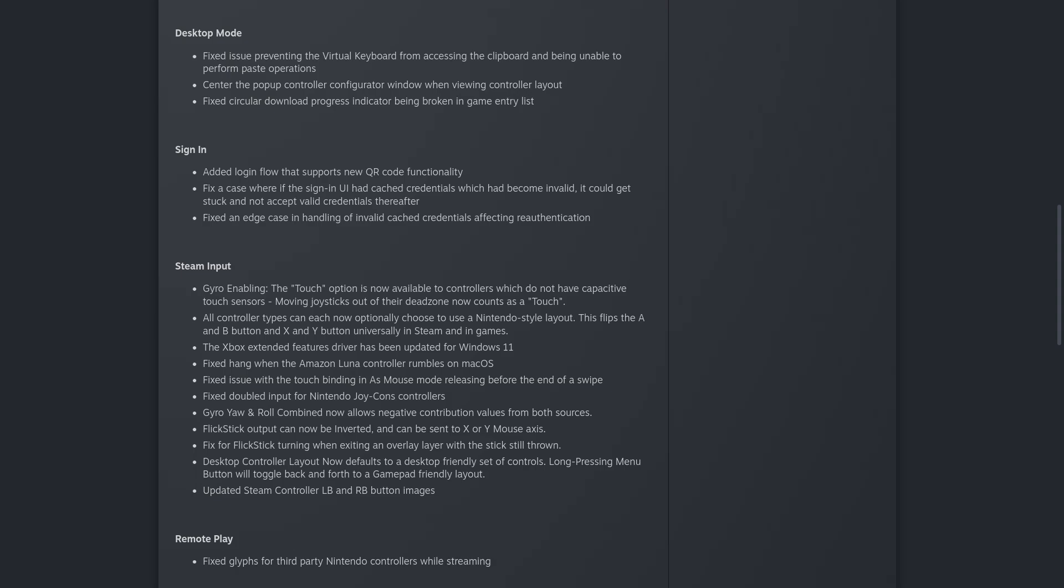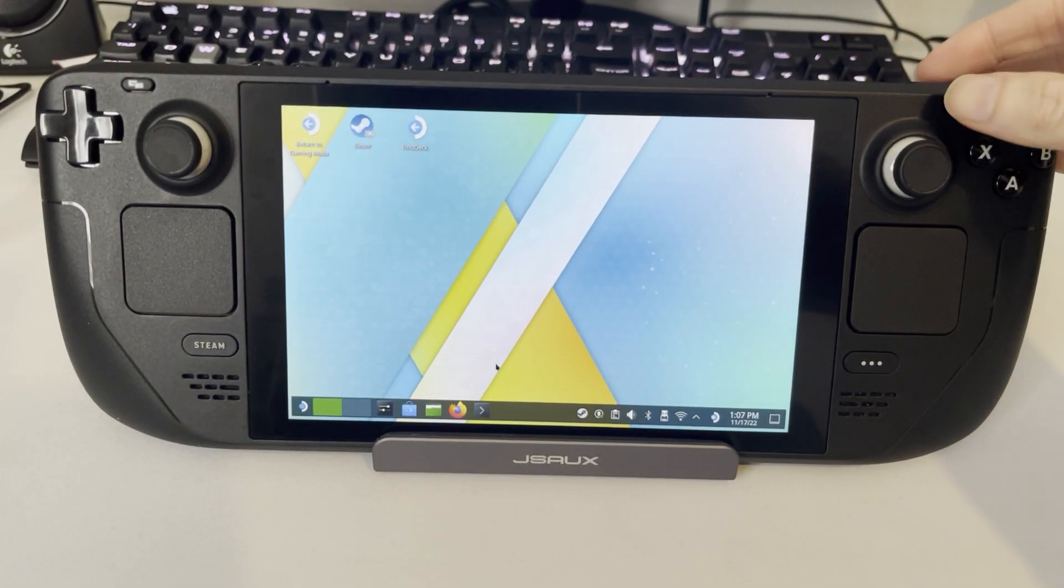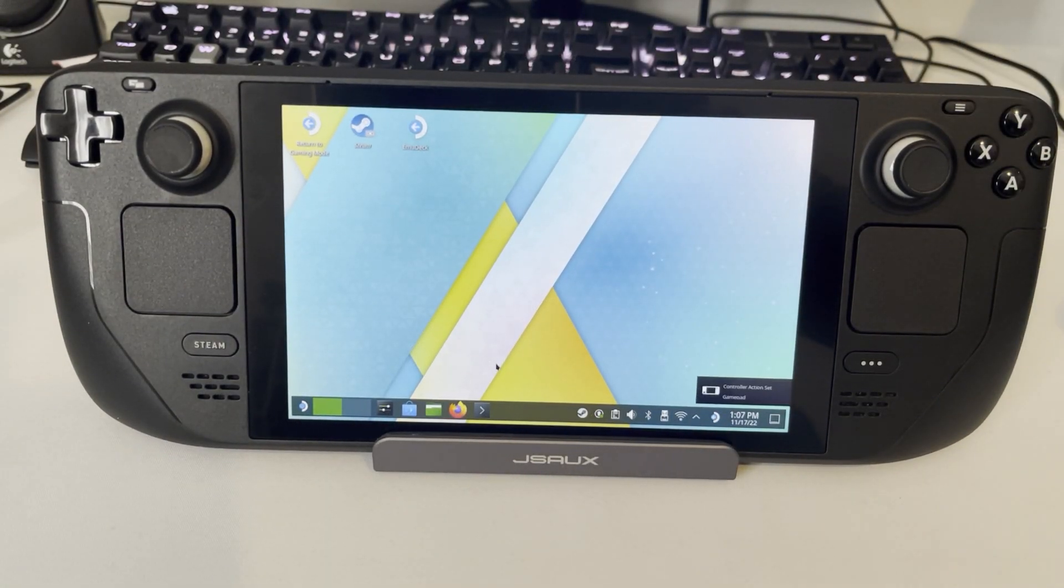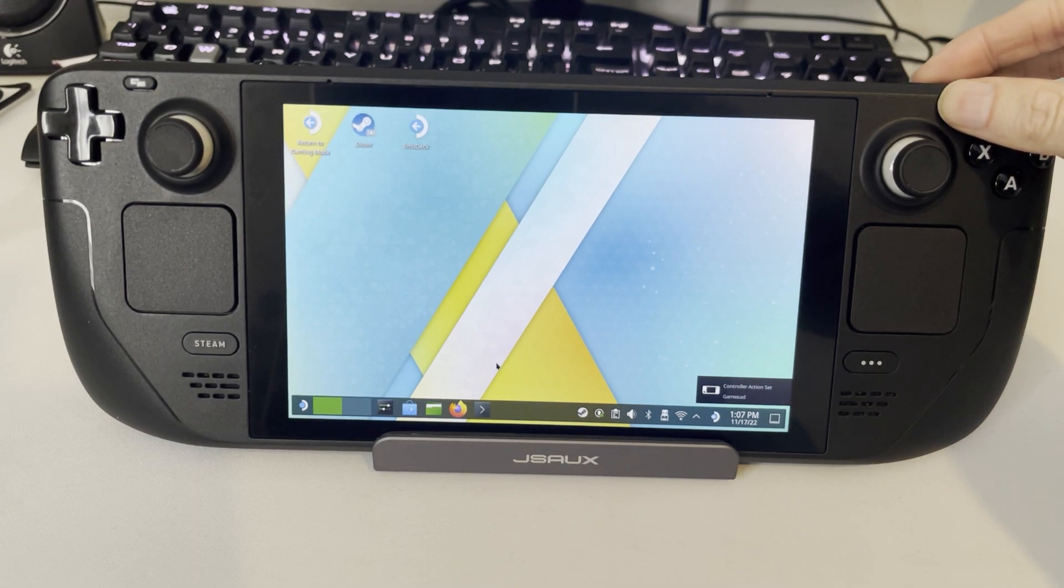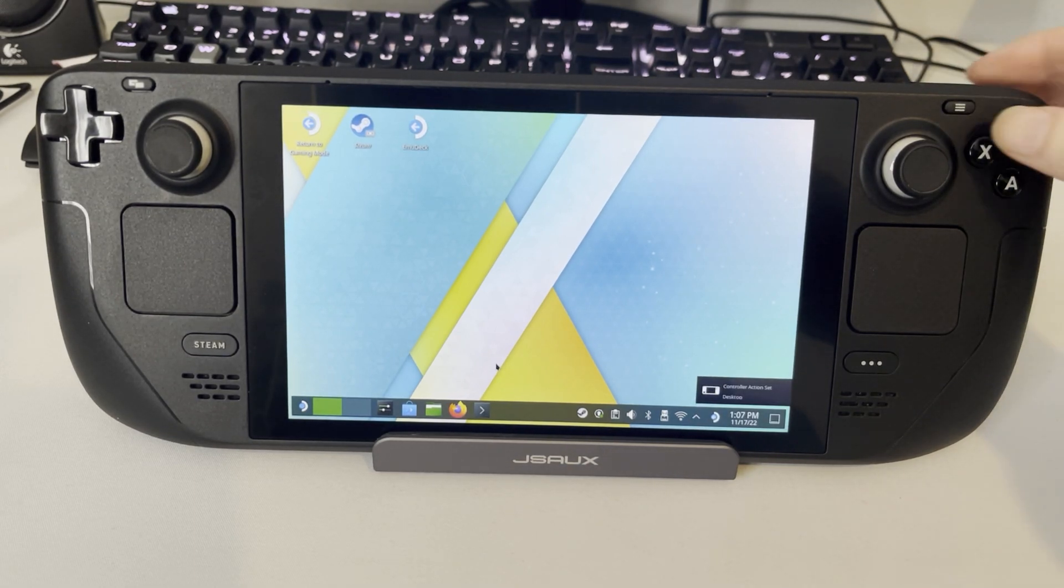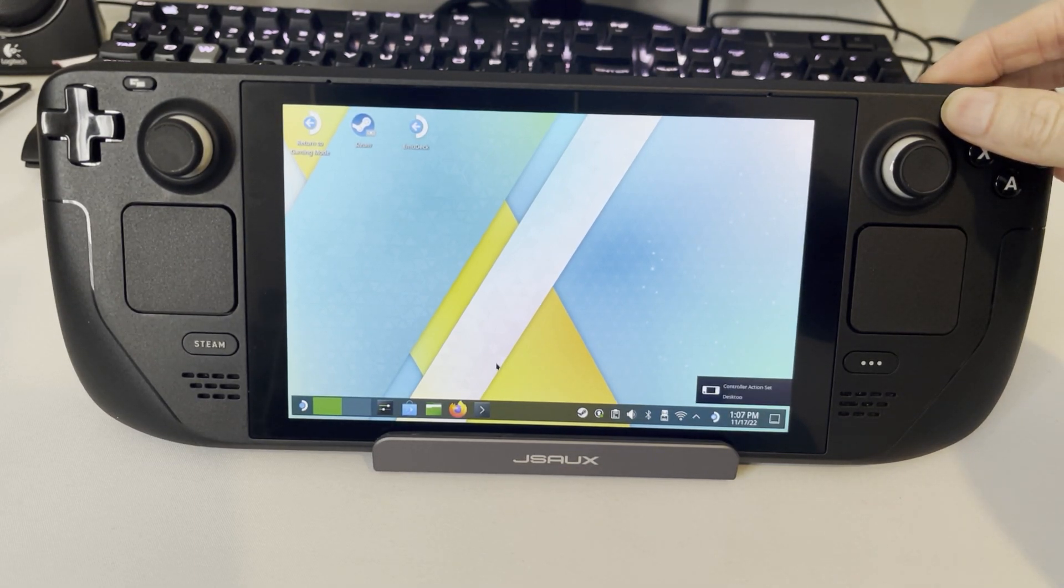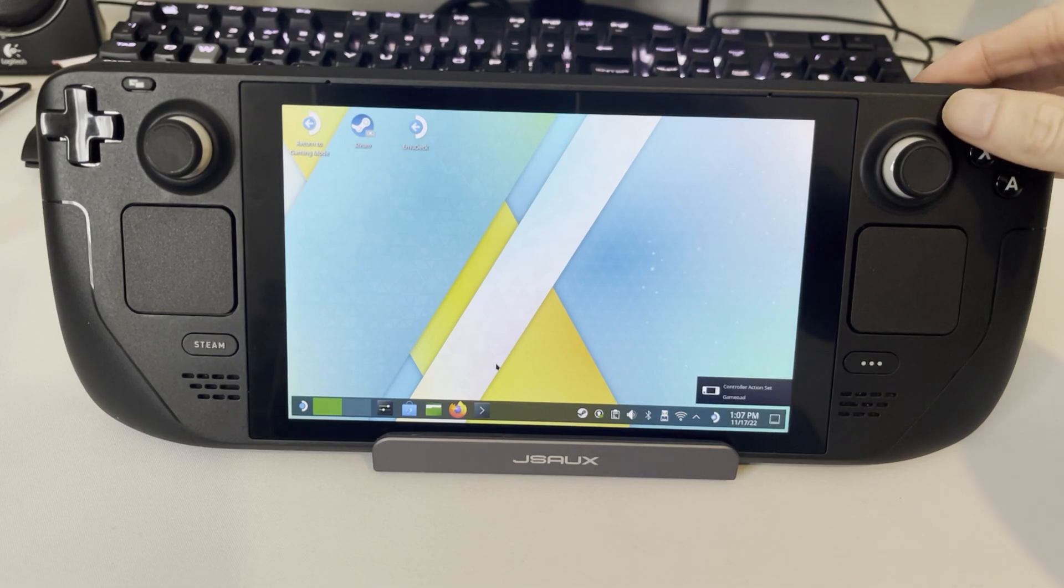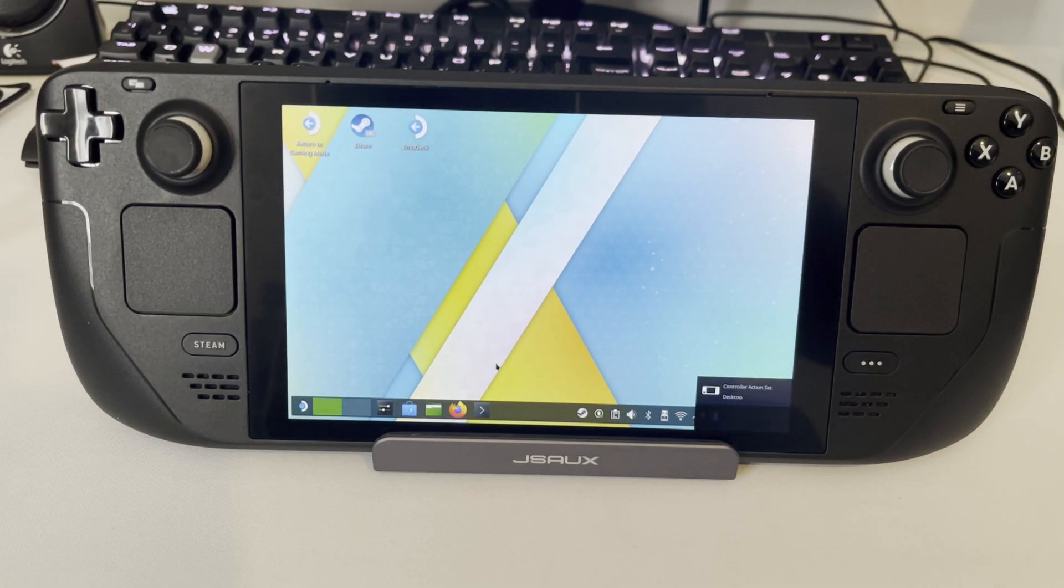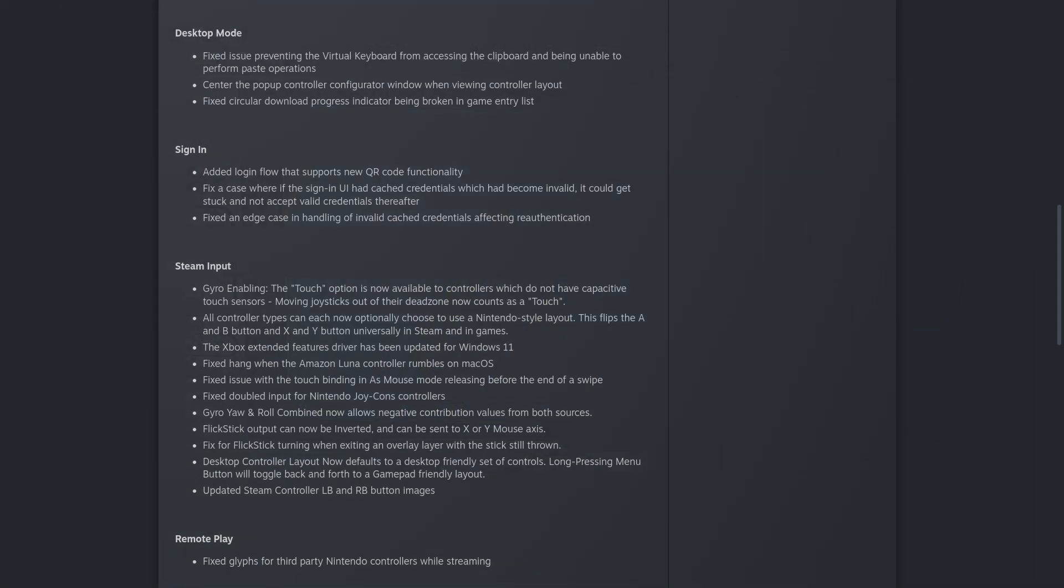Desktop controller layout now defaults to a desktop friendly set of controls. You can hold down the menu button to toggle back and forth between the gamepad friendly layout. This is supposed to be so that more games will actually work with the gamepad in desktop mode. And they updated the Steam controller left back and right back button images.